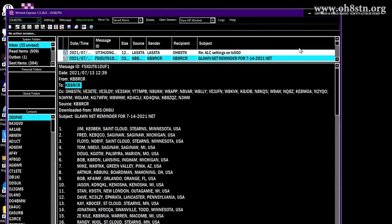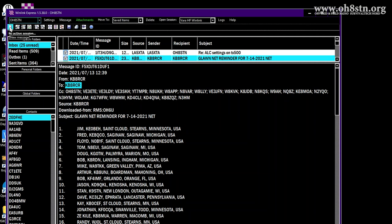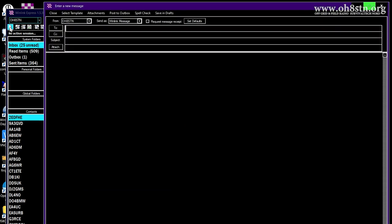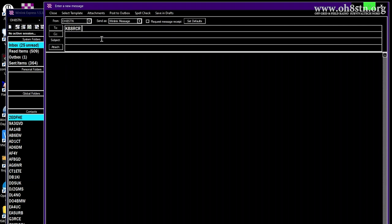So the first thing we'll do is copy the call sign from the net we'd like to check into. For this training video, we'll go ahead and grab the call sign for the Great Lakes Winlink net. We're going to paste that call sign into the TO field of a new email message.